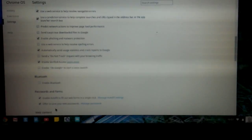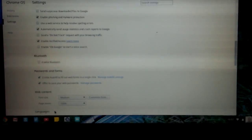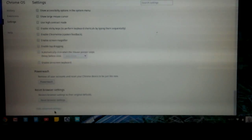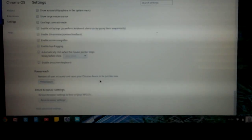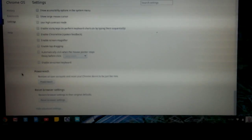From there scroll down to power wash. Remove all user accounts and reset your Chrome device to be just like new.